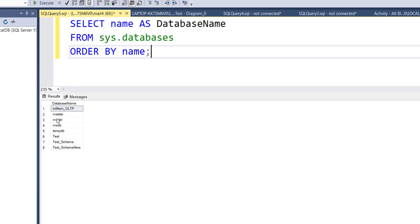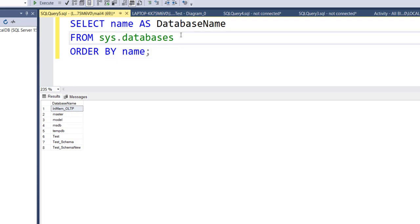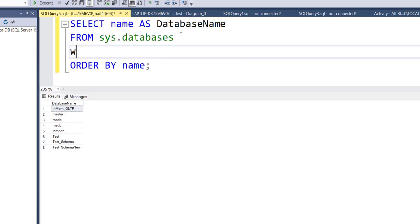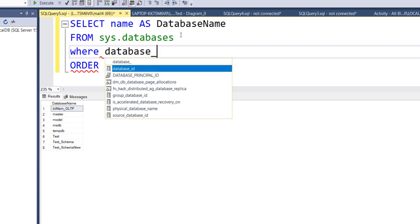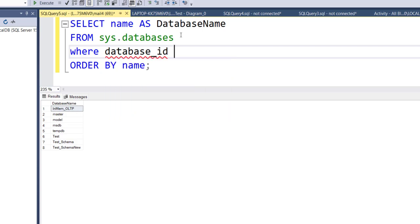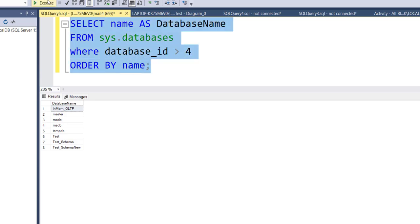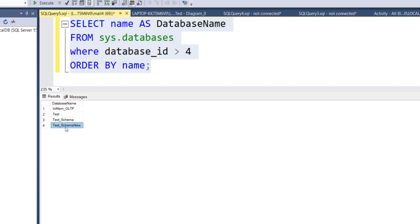The results include system databases as well as custom databases you created. If you want only the databases you created and want to avoid system databases, you can add a WHERE condition: WHERE database_ID is greater than 4.